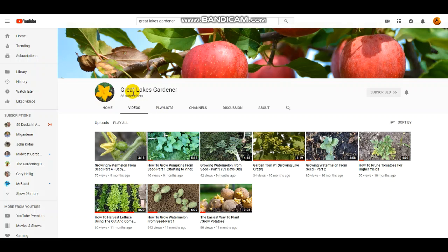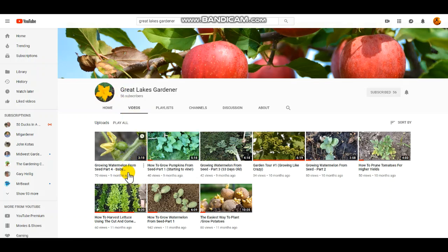The link is in the description box below. Click on it, subscribe, you can click on some of these videos, see if it's for you.